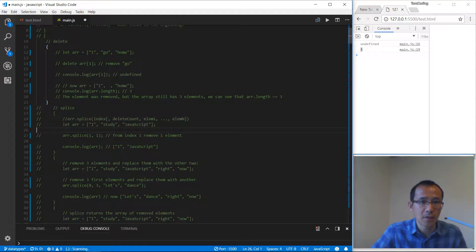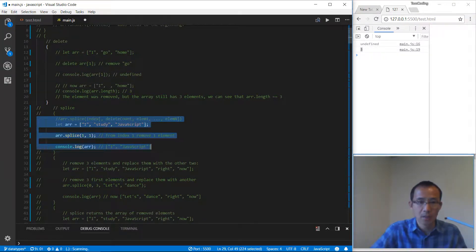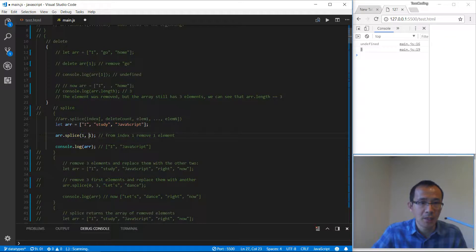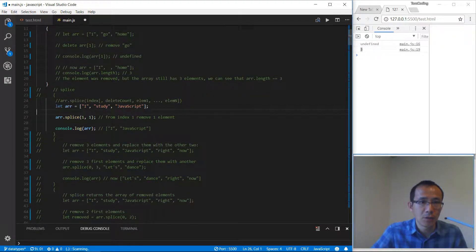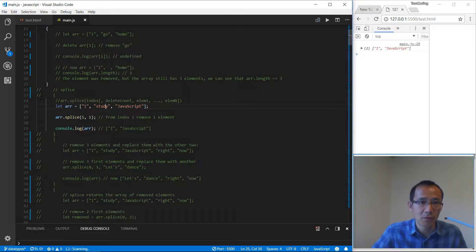Let's take a look at splice. We have the splice method with two parameters. The first parameter is the index of the item and the second is the count to be deleted. So we find index one, then from index one we delete one item. We get a new array — 'I', 'JavaScript' — the 'study' atom is removed completely.